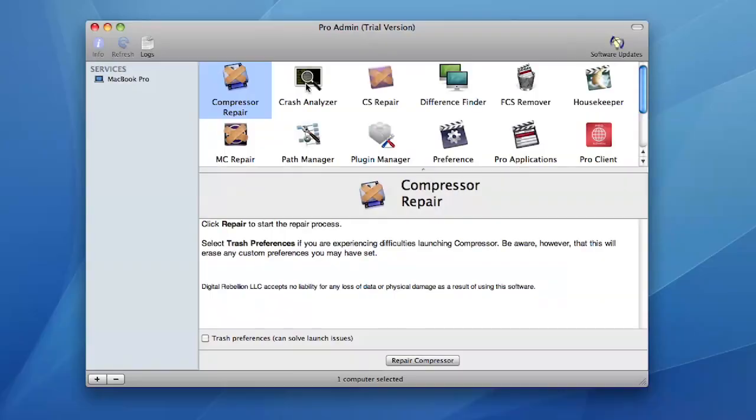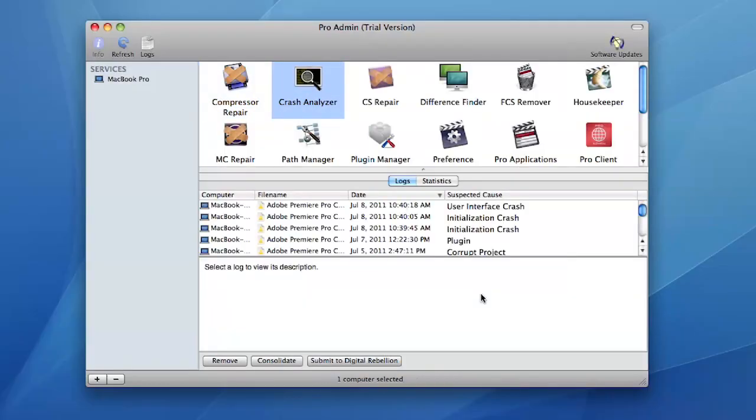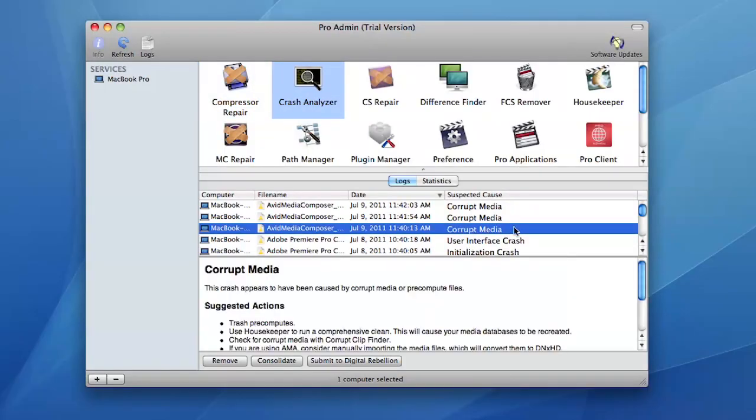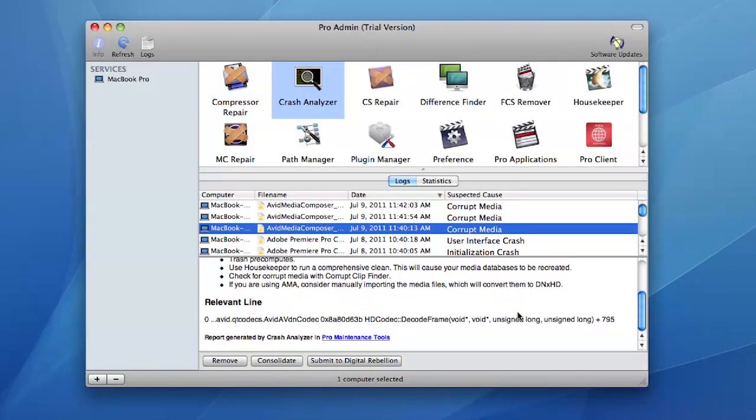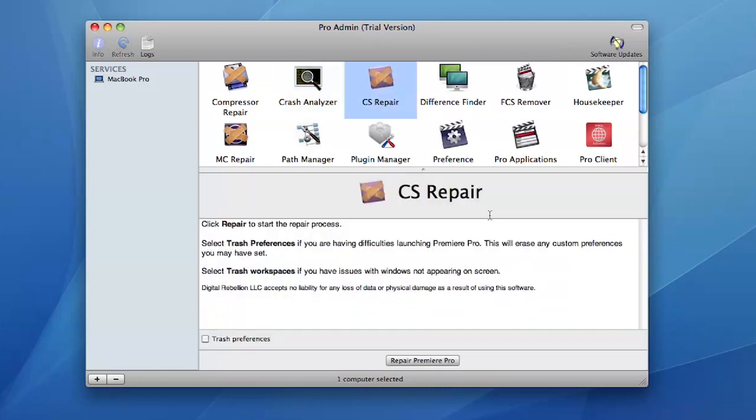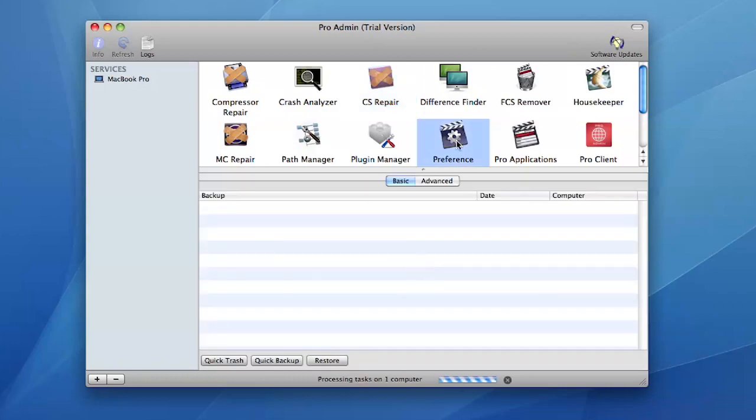If you've got a network of editing systems, you can use Pro Maintenance tools in conjunction with Pro Admin to remotely maintain, optimize and troubleshoot these systems without ever leaving your desk.